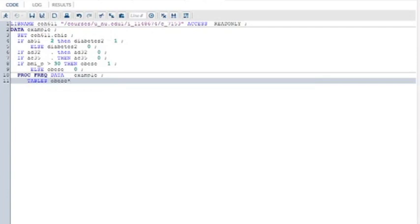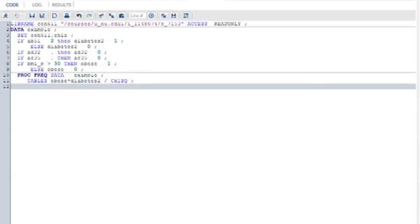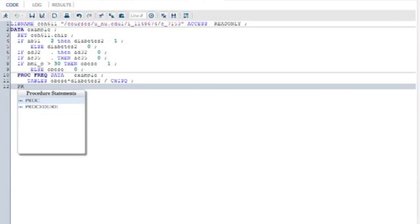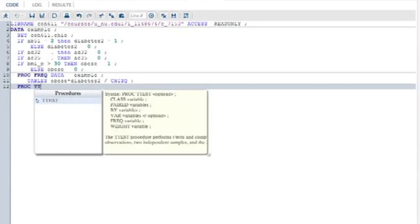Tables statement tells me what I want a distribution for. I want a cross tabulation of obesity times type 2 diabetes. So, obese times diabetes2 slash, that tells SAS an options coming up. Chi square. C-H-I-S-Q. So, I want a cross tabulation of type 2 diabetes times obesity and a chi square to test if there's a relationship between obesity and type 2 diabetes.